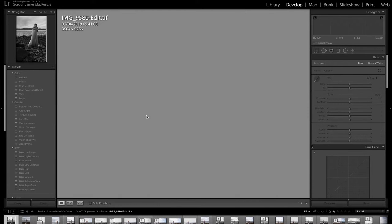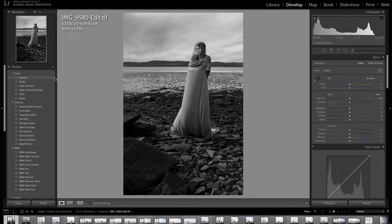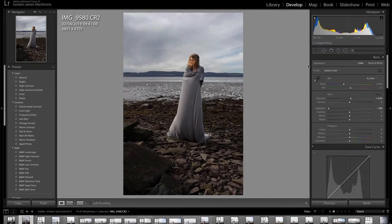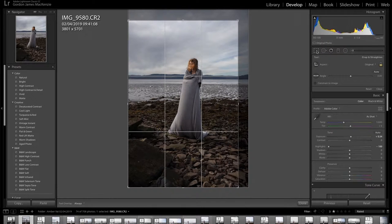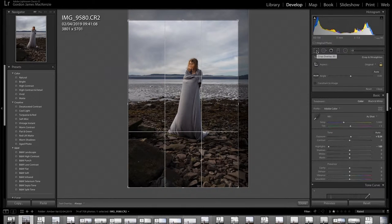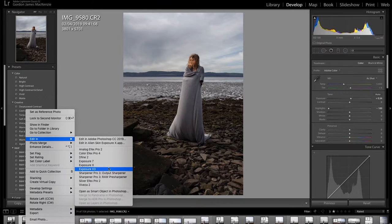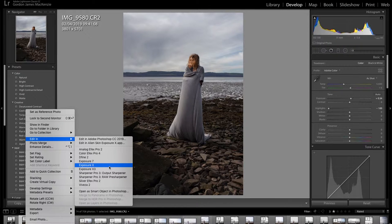Now as you can see it's a black and white image — obviously you took it in colour, this is the original image. I've cropped it down slightly in Lightroom. What I did was I edited in Exposure X3. The reason why I picked that program is because I think it's got some of the greatest textures for adding a film look to your image. I'm just going to show you that now — I'm just going to open it up.